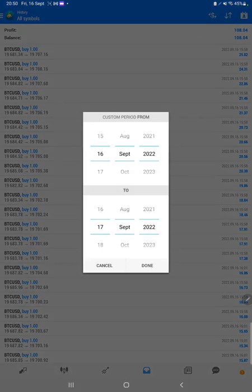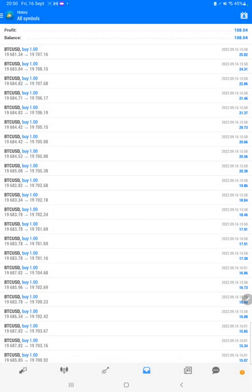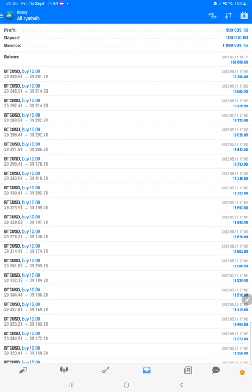Starting with the new update, first we will verify the trading account history on MT4. Here we are selecting a custom period so total history will be available. The total profit is 999,000, and the current balance is 1,099,000.